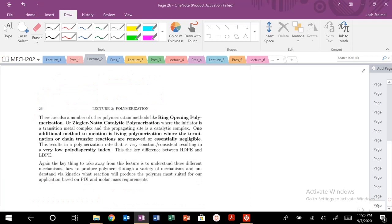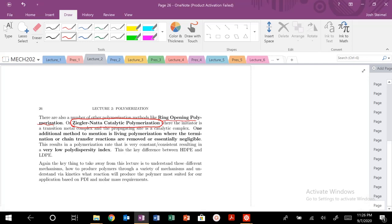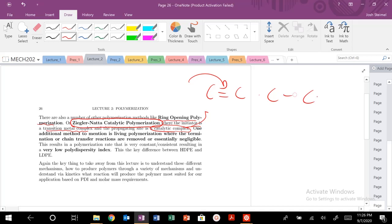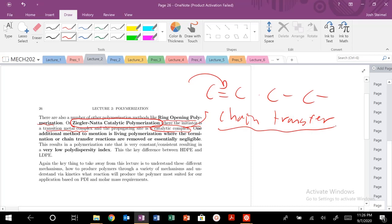There are lots of different types of chain growth polymerization, but the key steps are the same. One important method is Ziegler-Natta catalysis, which uses a transition metal complex as the initiator and a catalytic complex as the propagating site. This catalytic complex is very precise — it can only propagate in a certain direction, which eliminates or drastically reduces the chain transfer step.